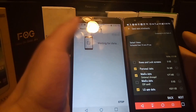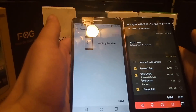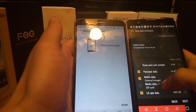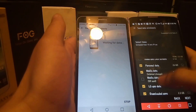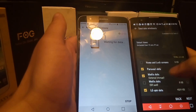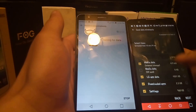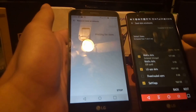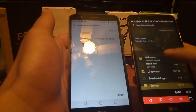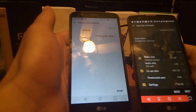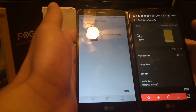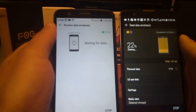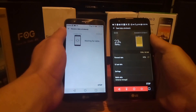It's putting data from the Stylo 2 Plus into the new LG Stylo 3. You can see all the data that's going to be sent to the device. I'm going to uncheck Downloaded Apps because I don't want that data transferred. Then I'll click Next. Now it says it's zipping the information from the Stylo 2 Plus to the LG Stylo 3.